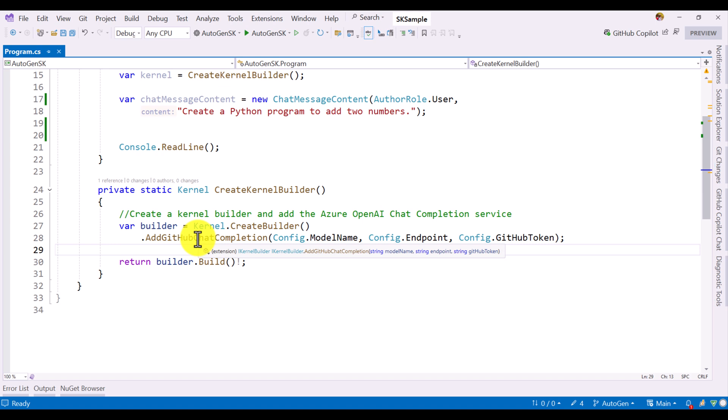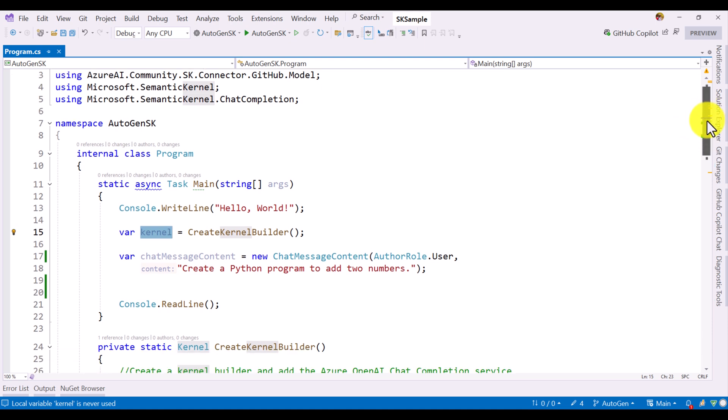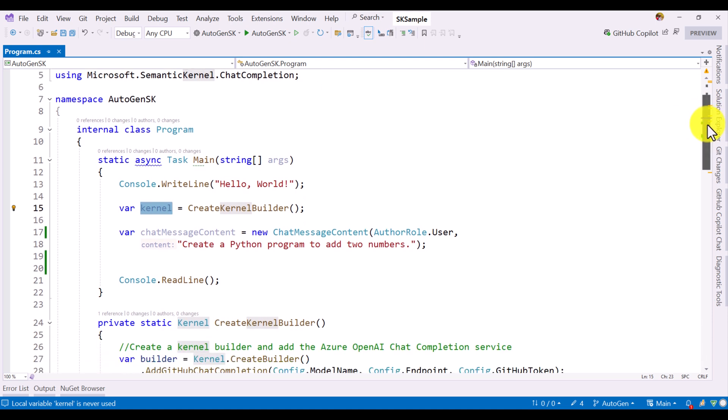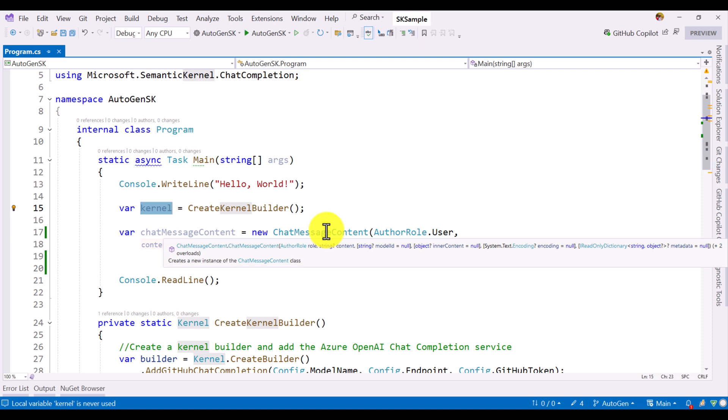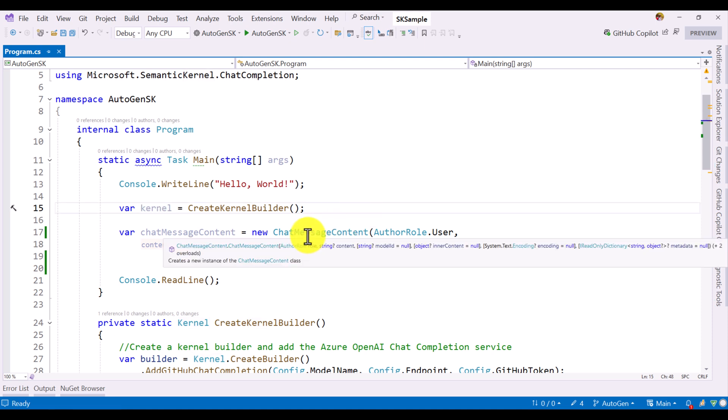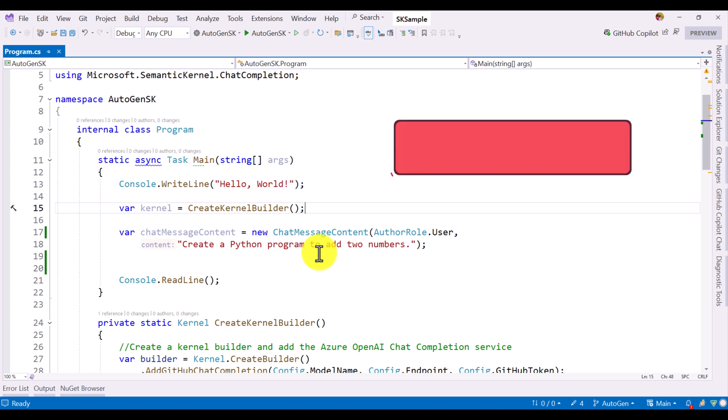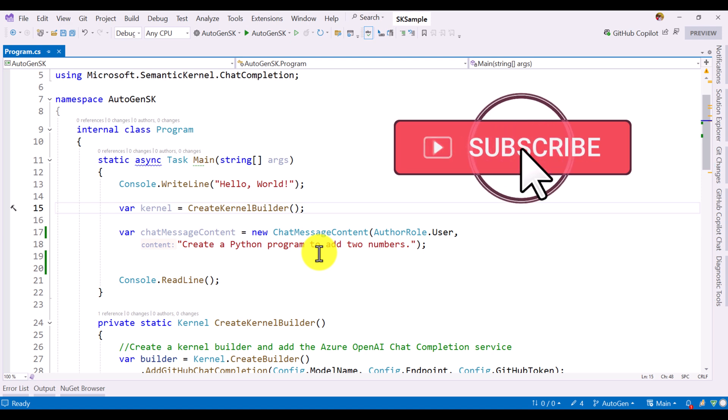Here I pass all the required arguments, model name, endpoint and GitHub token. Once the object has been created, the next step, I created the user message. At the moment, I hardcoded it as a sample. I don't want to get the user information from runtime, so I hardcoded it. I hardcode the user message using this chat message content class. I pass the role user and the user message is create a Python program to add two numbers. Our basic code is ready. The next step, we have to add Autogen framework into Semantic Kernel application.